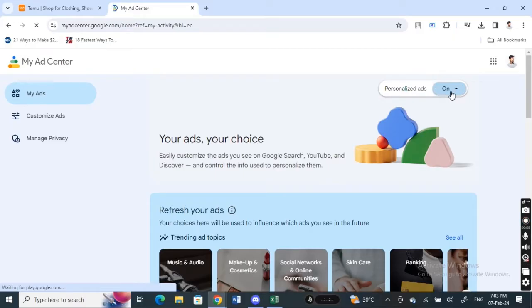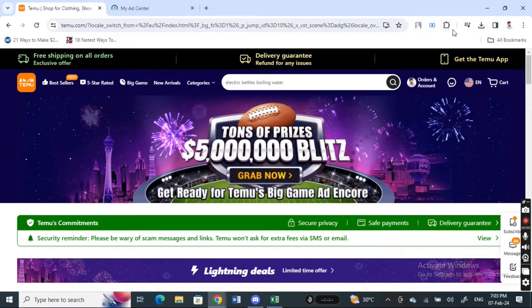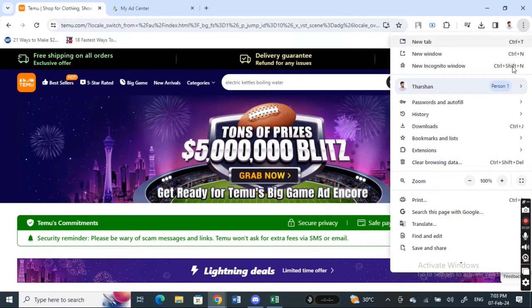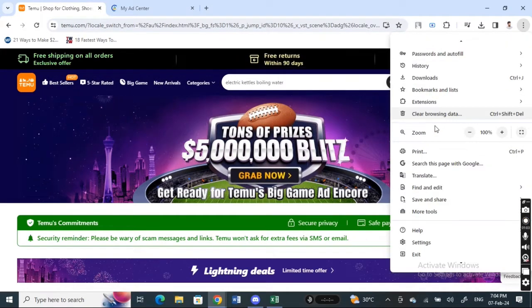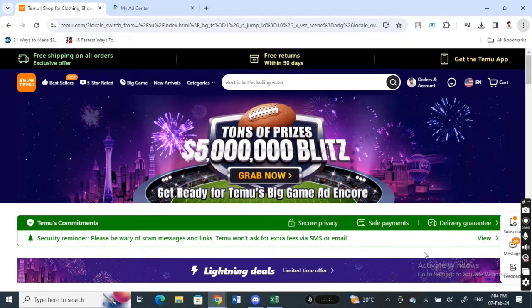For example here, your personalized ads, make sure it's on. So once this is on, then what you're gonna do is simply go to your browser and then hit on these settings here. So your browser settings, hit on the three dots for your settings here.